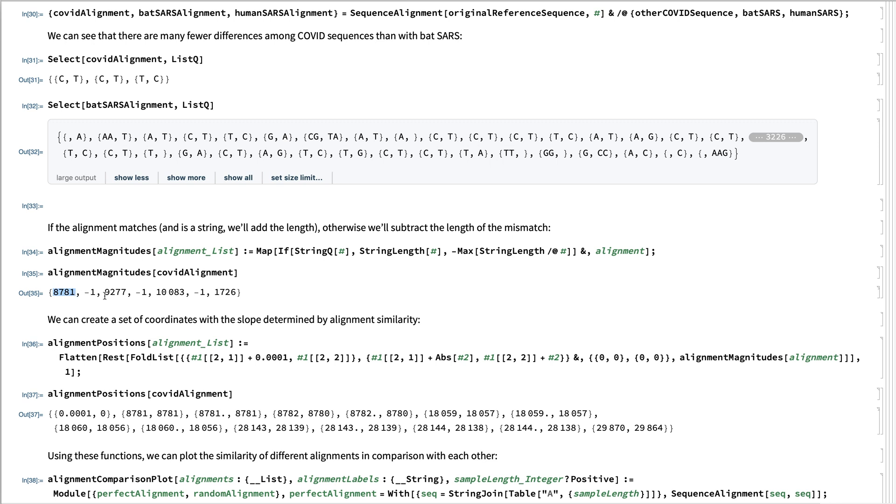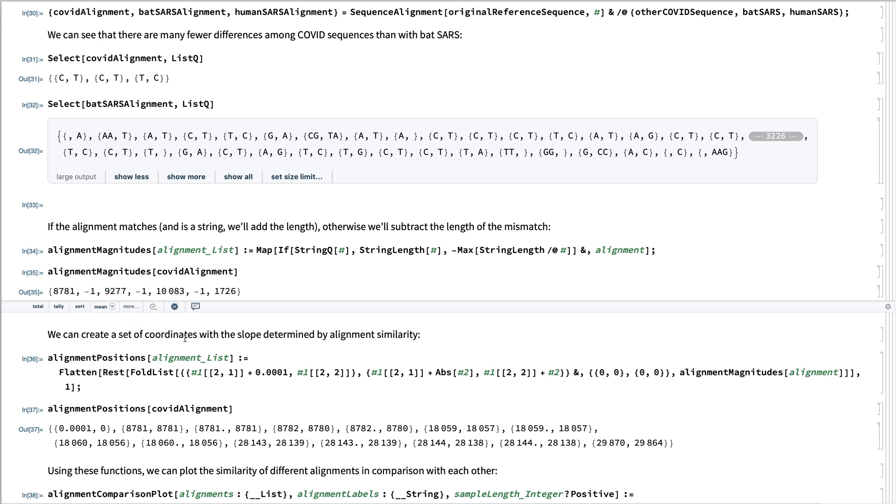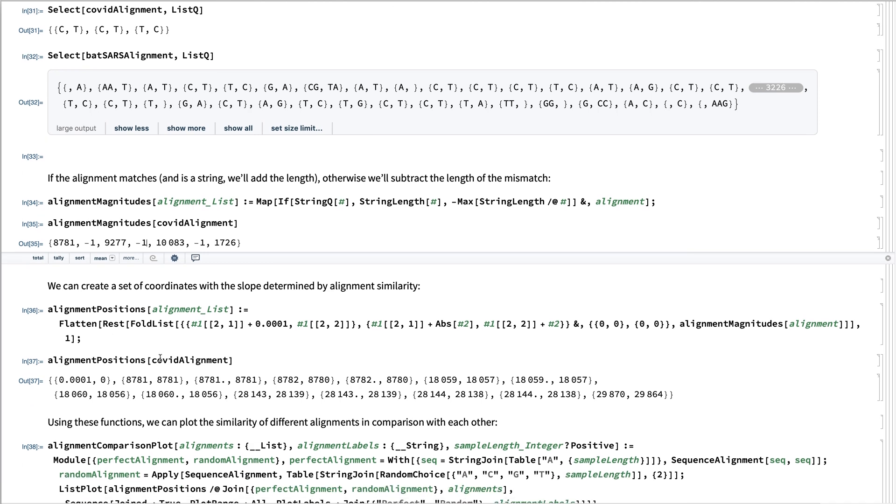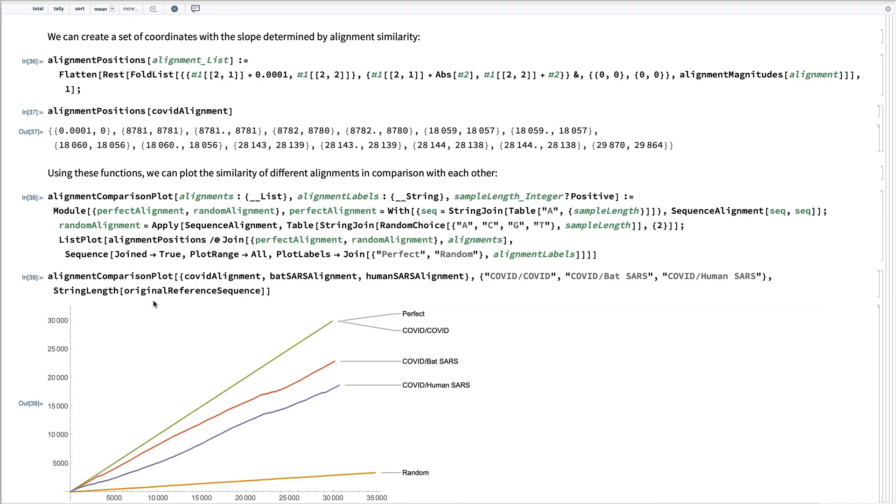Then one difference, then 9,277 base pairs the same, and then one difference, and so forth. And I can turn that into a plot over time.